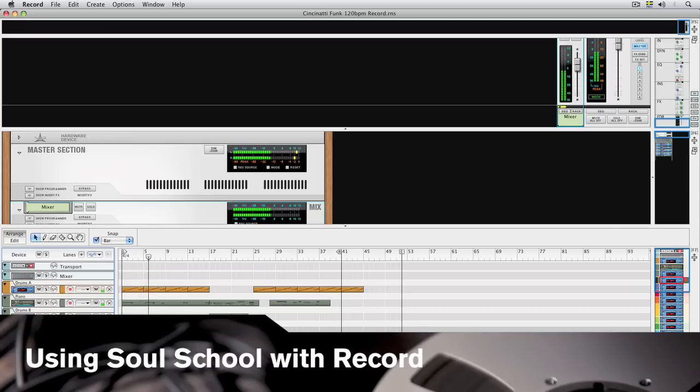Hello, and welcome. In this tutorial, we'll take a look at how you can use the Reason SoulSchool refill in Record.